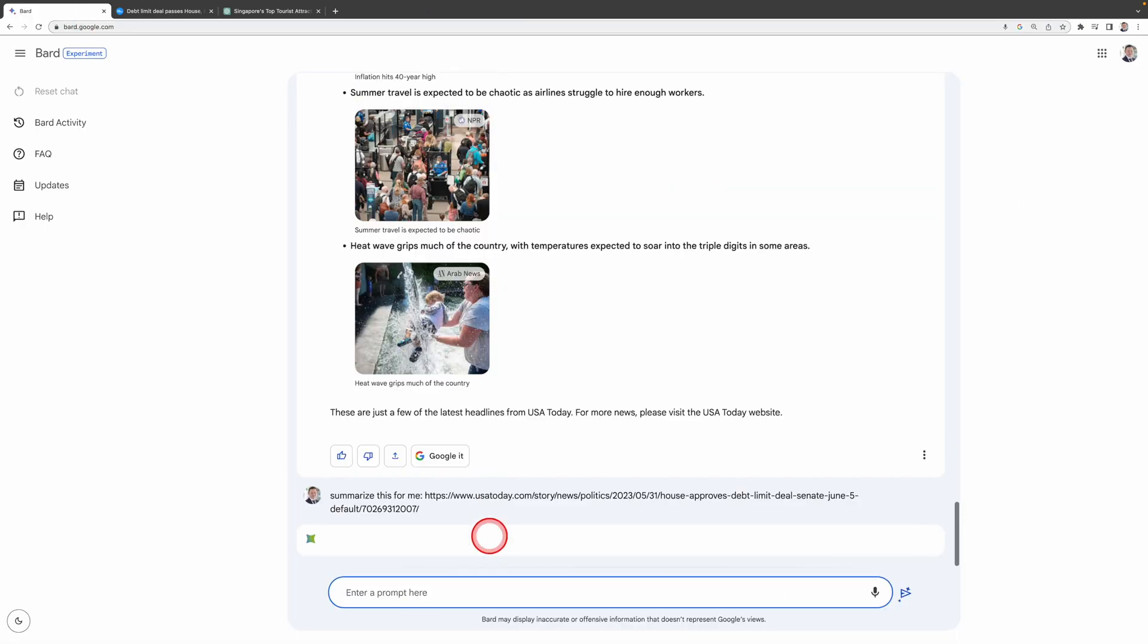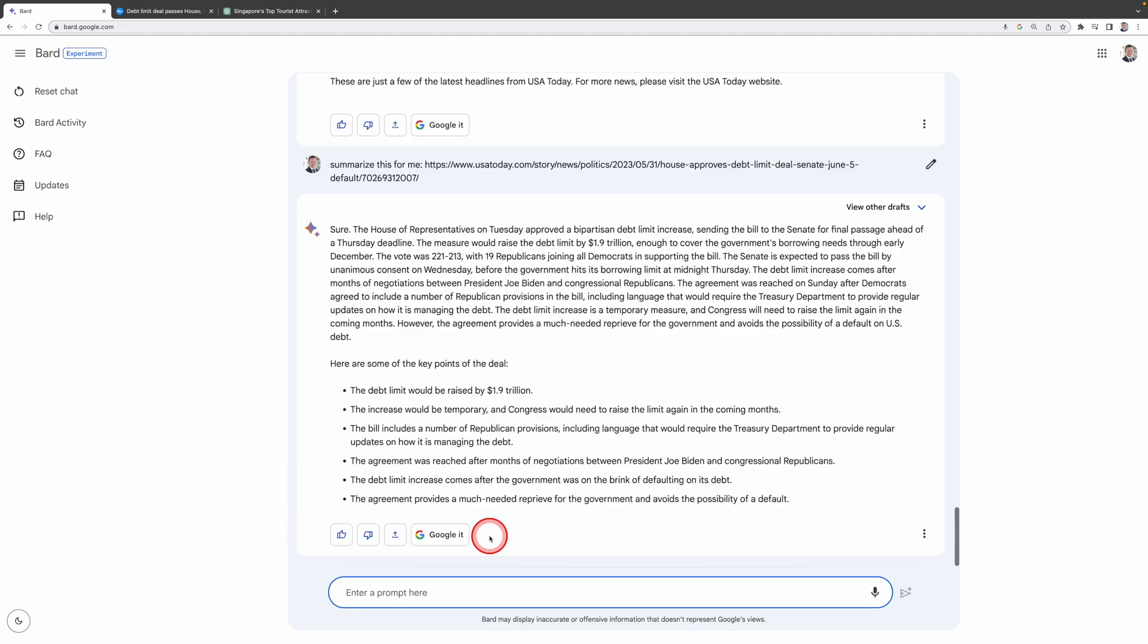Here you go. It will give you the summary of the news. You can just read the news in seconds instead of spending minutes reading it. You can also ask BARD.AI, what are your thoughts on this article? It will give you its thoughts.